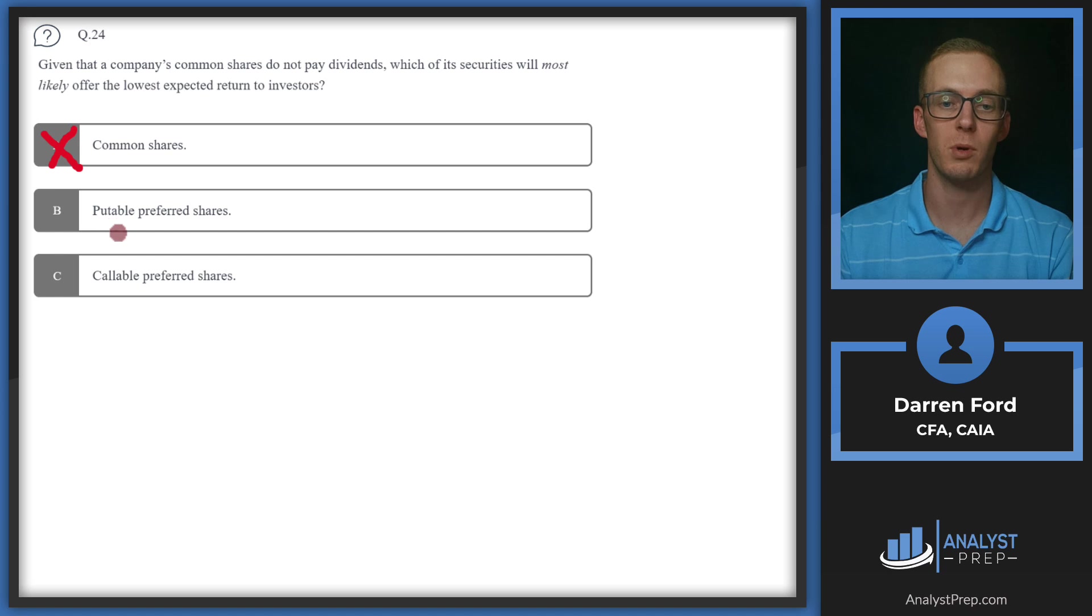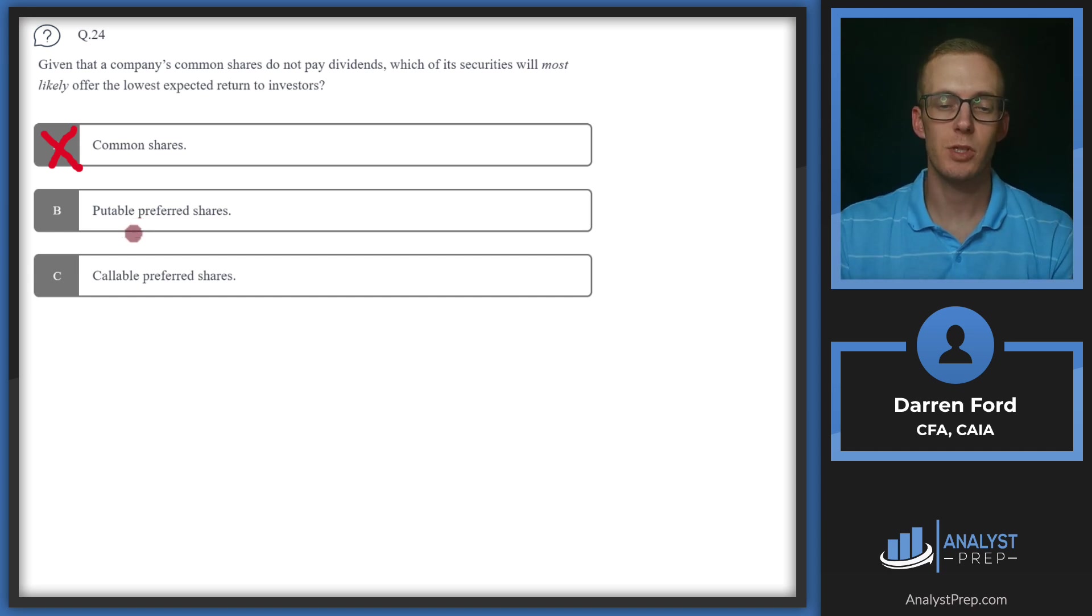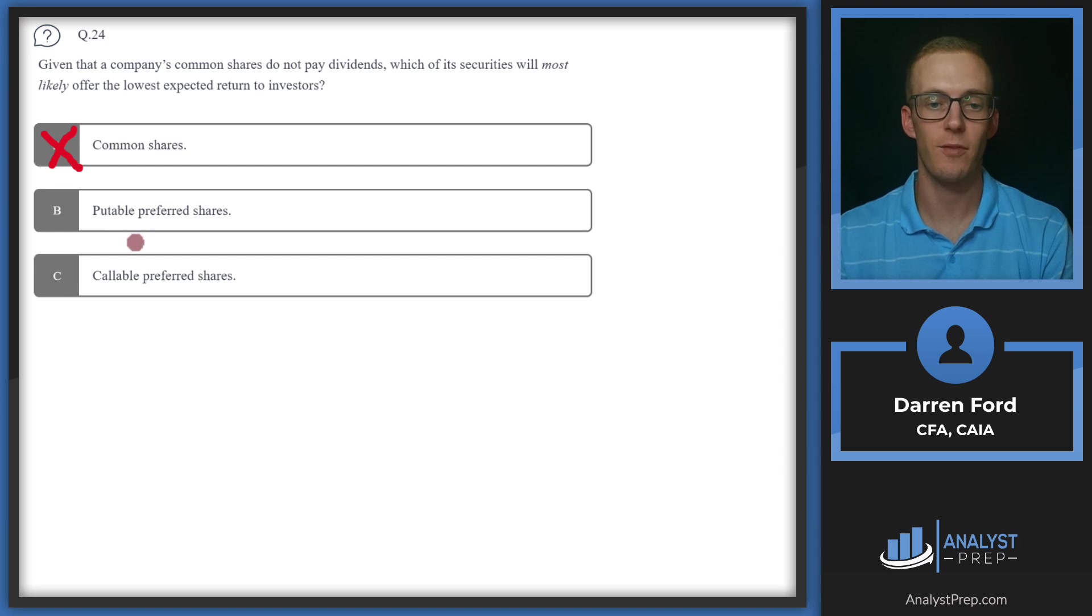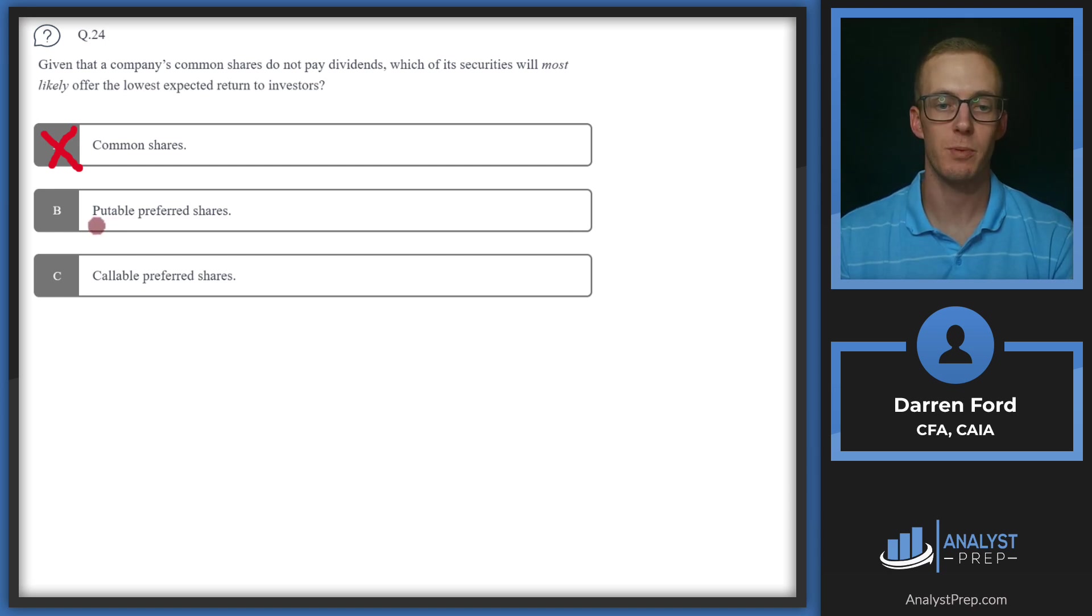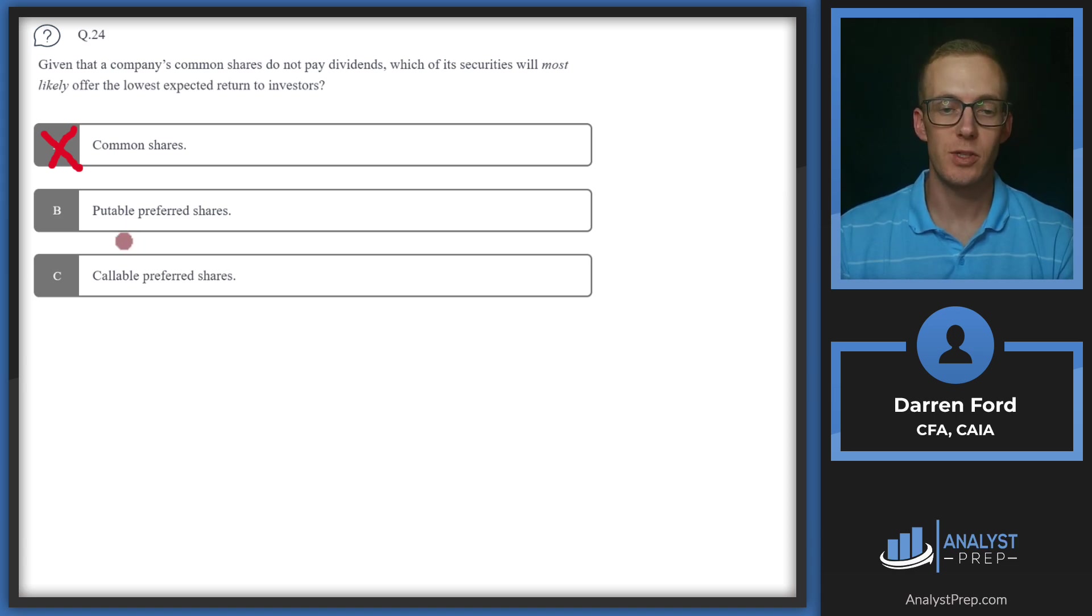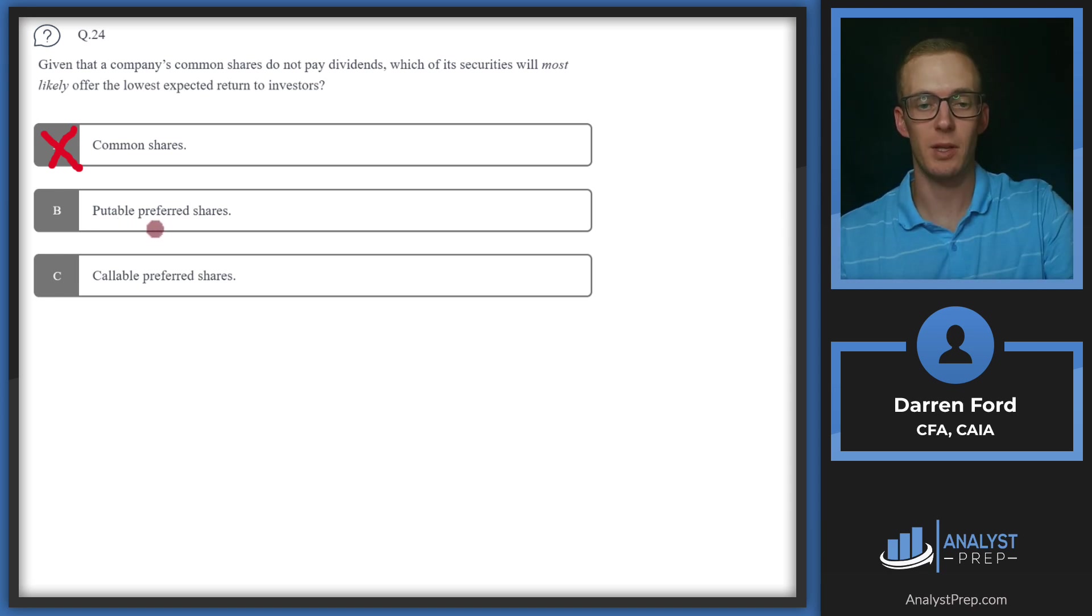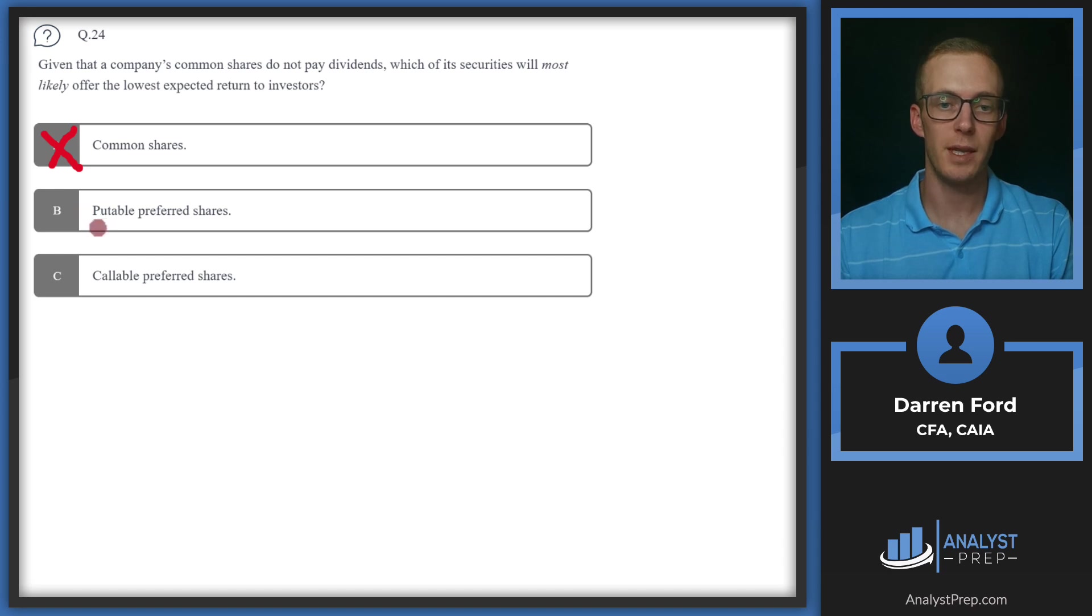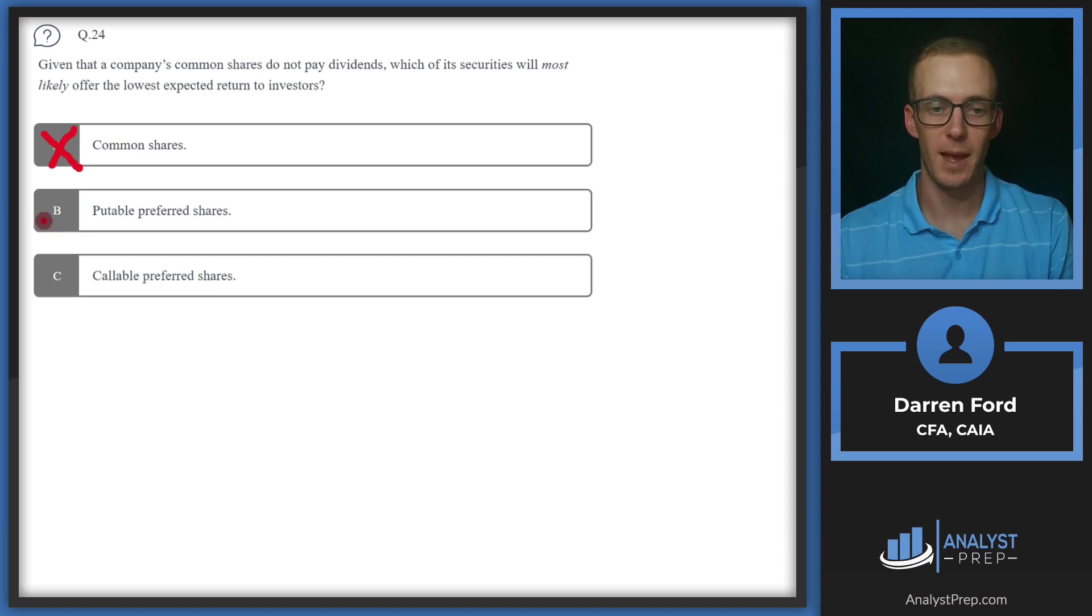Now we need to decide between puttable and callable preferred shares. Puttable preferred shares are going to be advantageous to shareholders. It's typically going to be exercised if rates increase. So if I'm an investor and let's say I'm receiving a 2% interest rate on my preferred shares, but now the market rate for those preferred shares is 3%, I could put these shares back to the issuer and then buy the new preferred shares at 3%. Due to this feature for the investors, the starting yield on the preferred shares is typically going to be lower to account for the price of that put option that you're also receiving. That would lead to a lower expected return.